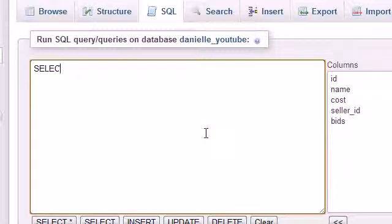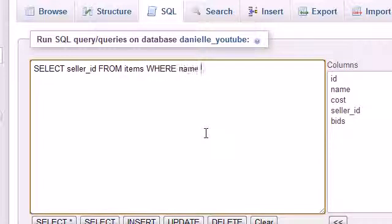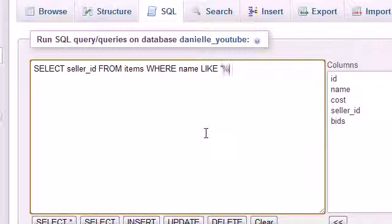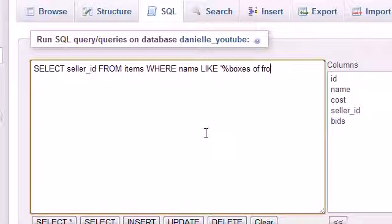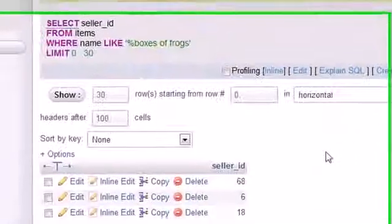Let's select the seller ID, which is basically the seller, from the table items where the name is like, and we'll use that wildcard percent sign, boxes of frogs, but you have to spell it correctly. Let's search and see what we get.